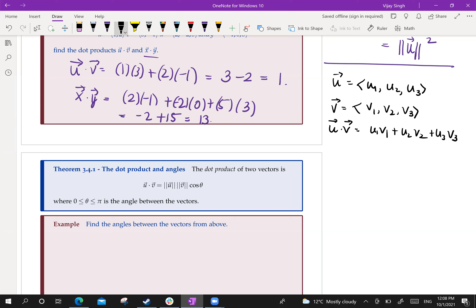One more thing we discussed was if you take u dot u, you get the length of u squared. This was a physical interpretation of it. If you take a vector dotted with itself, you get the length of the vector squared.